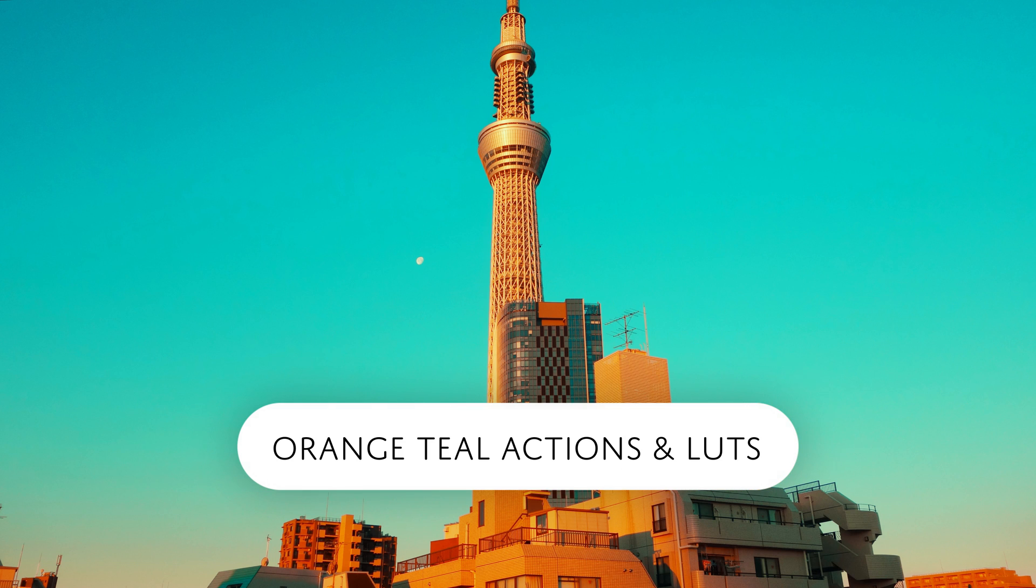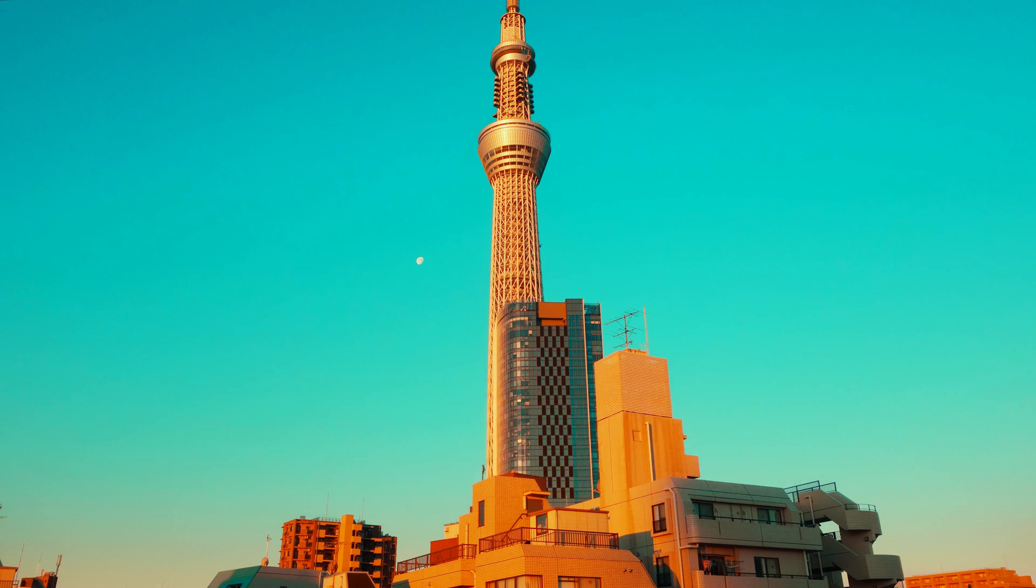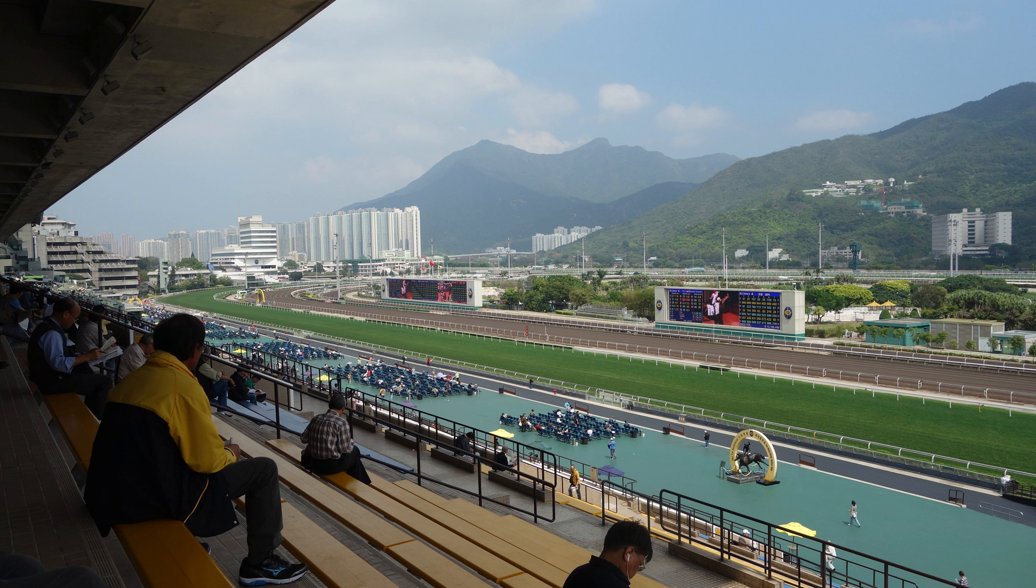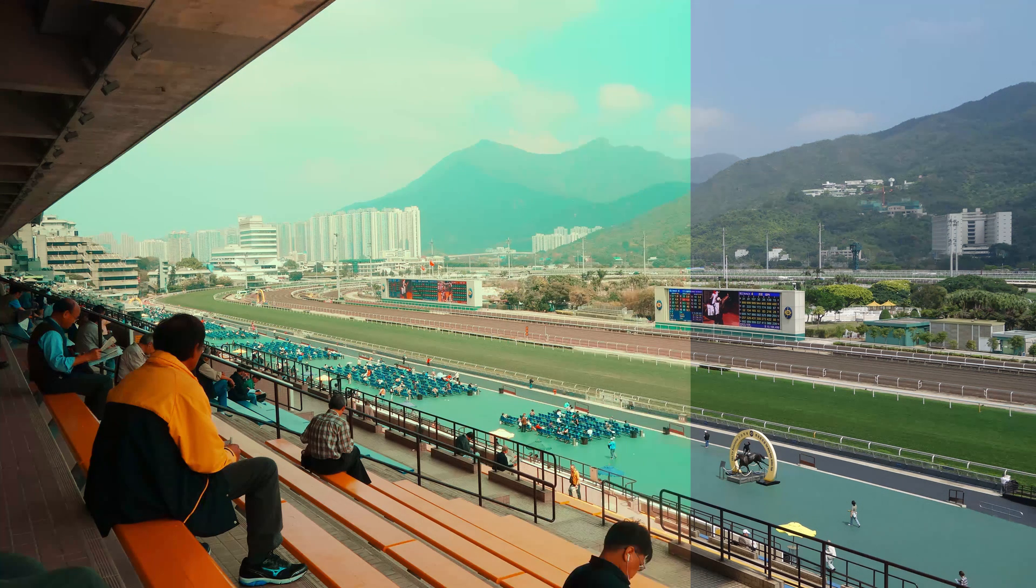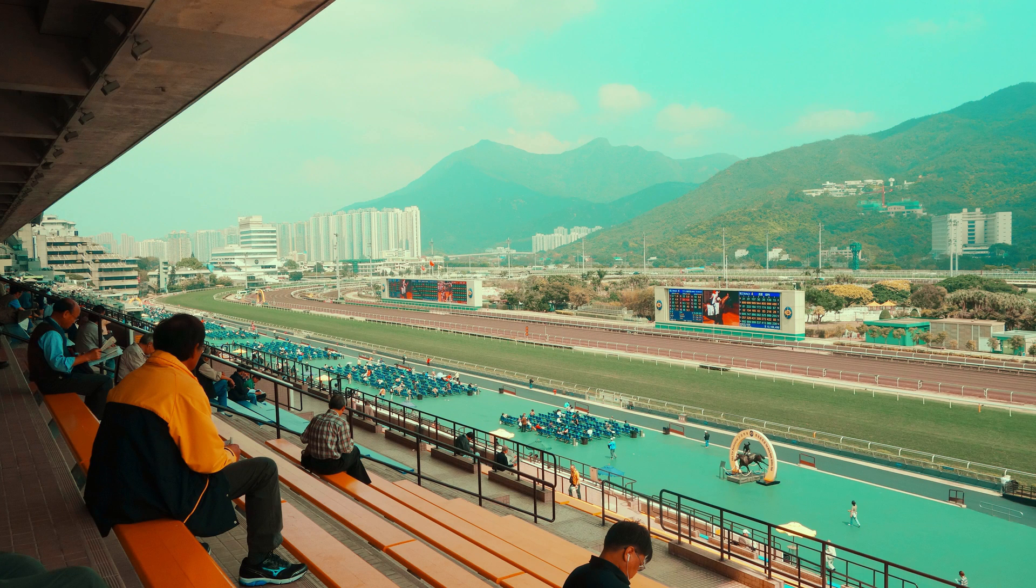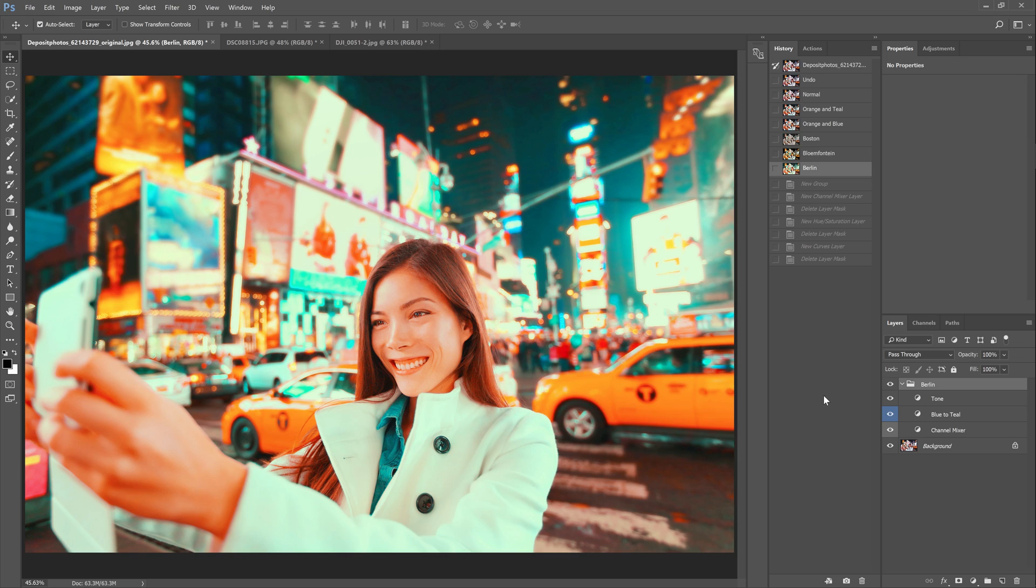Hello and welcome to this episode of Denny's tips. This week I made for you some really cool Photoshop actions and LUTs that will transform your colors in your photos to a variety of orange teal and orange blue effects.